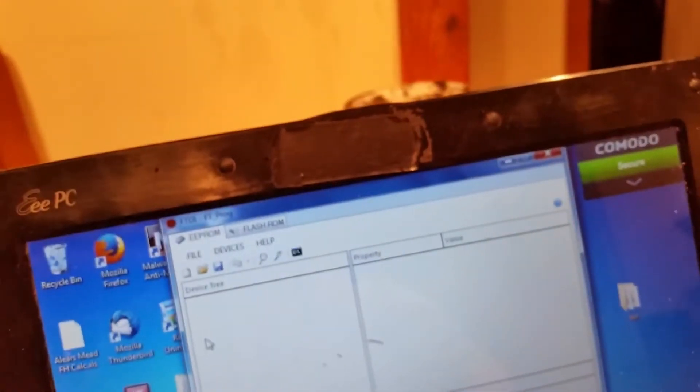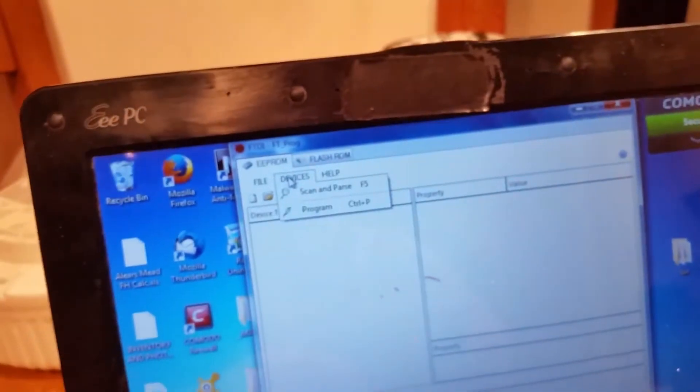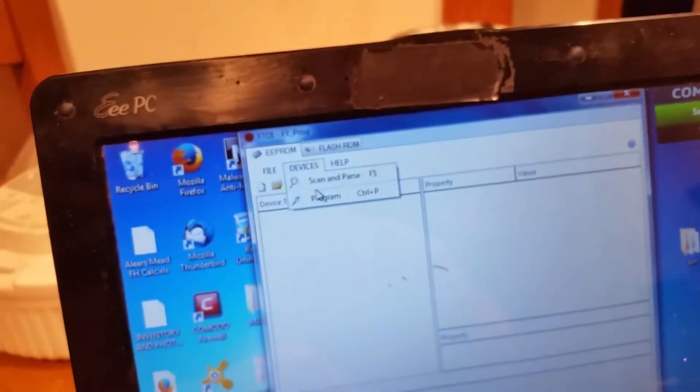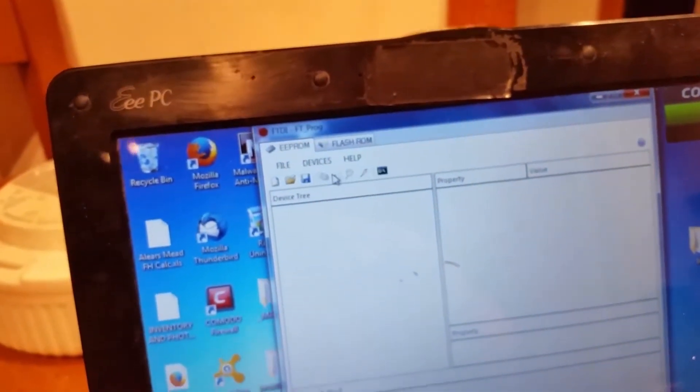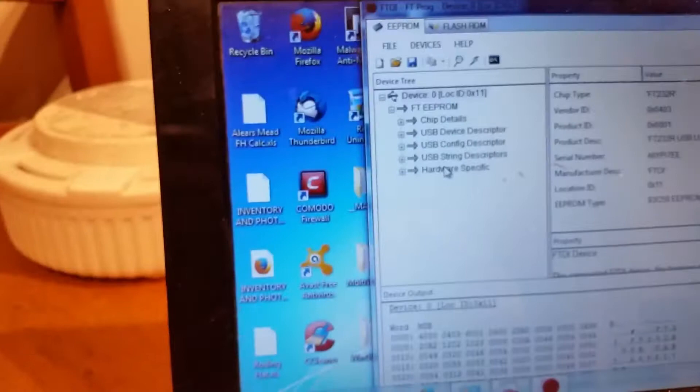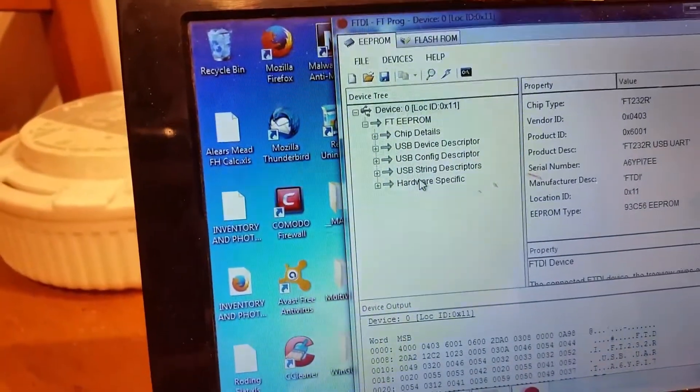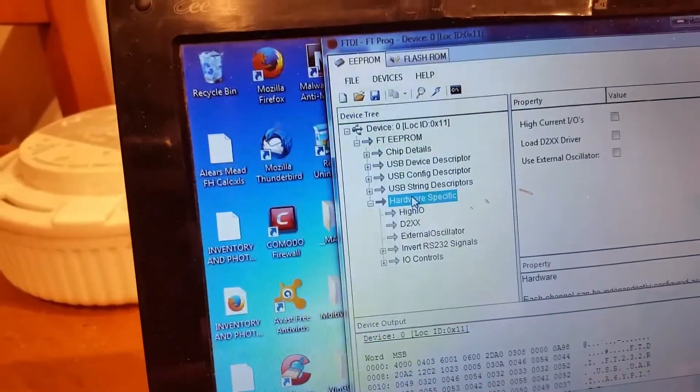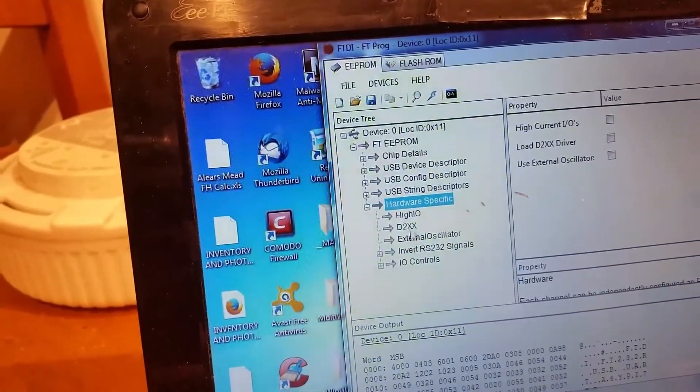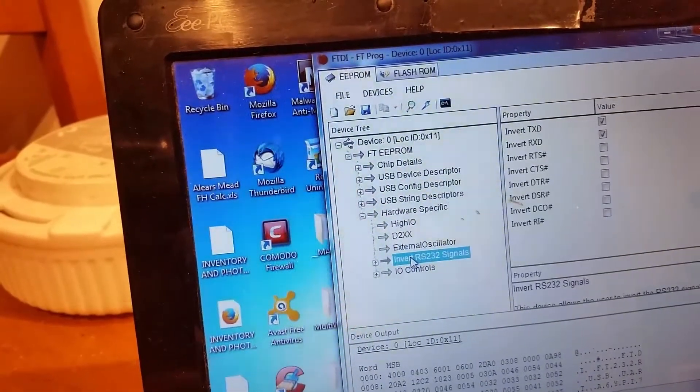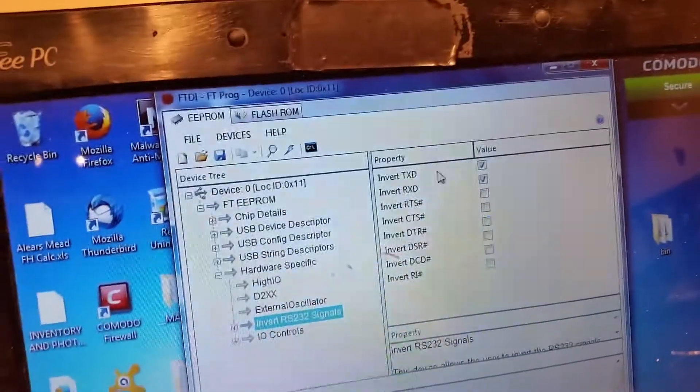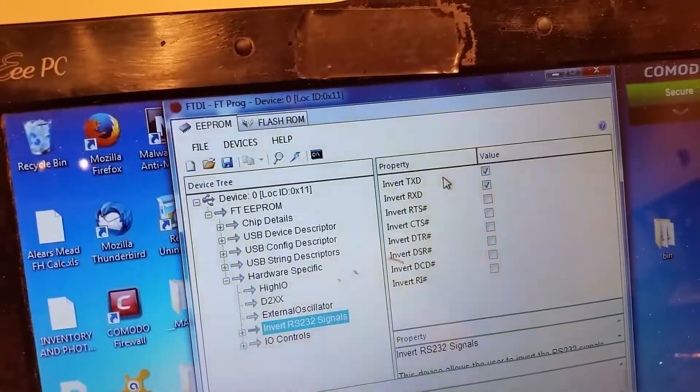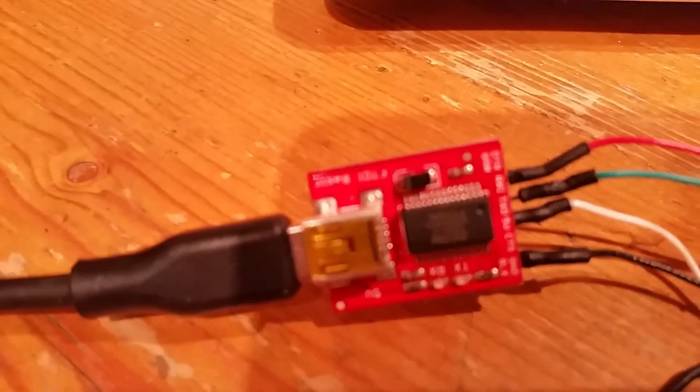From here you need to have it plugged in, obviously. You need to go to Devices and Scan and Scan and Parse. Then you need to go to Hardware Specific and Invert, or whatever signals, and you need to invert the XM RX on this board.